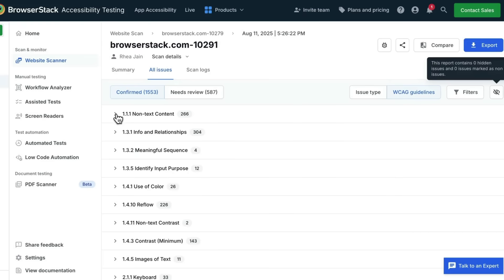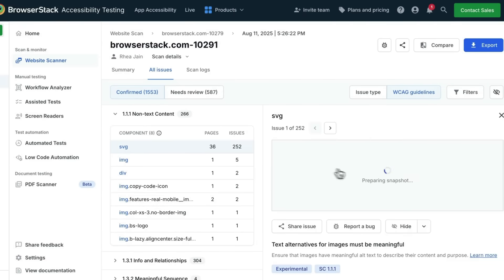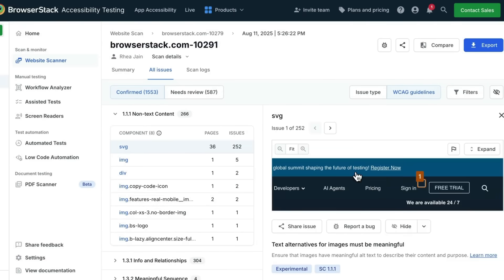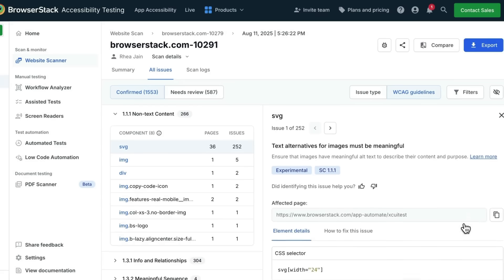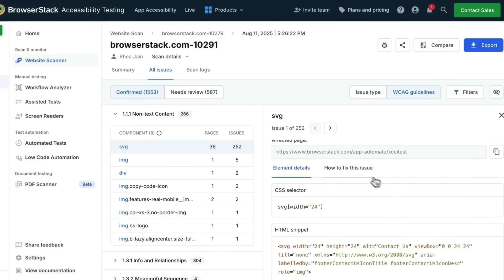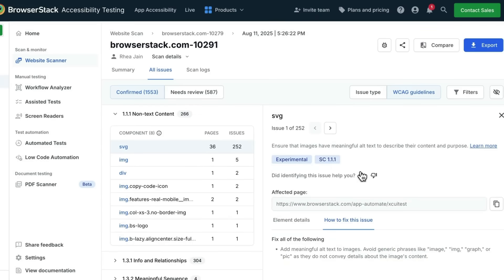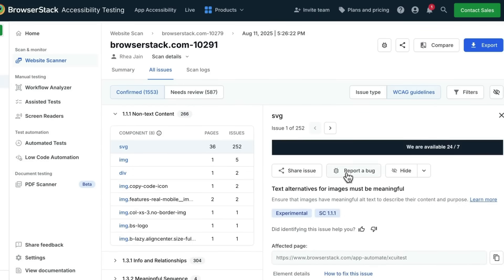You can dive deeper into each issue, see which component is causing that issue, get a screenshot and the CSS and HTML details, and get details on how to fix the issue.